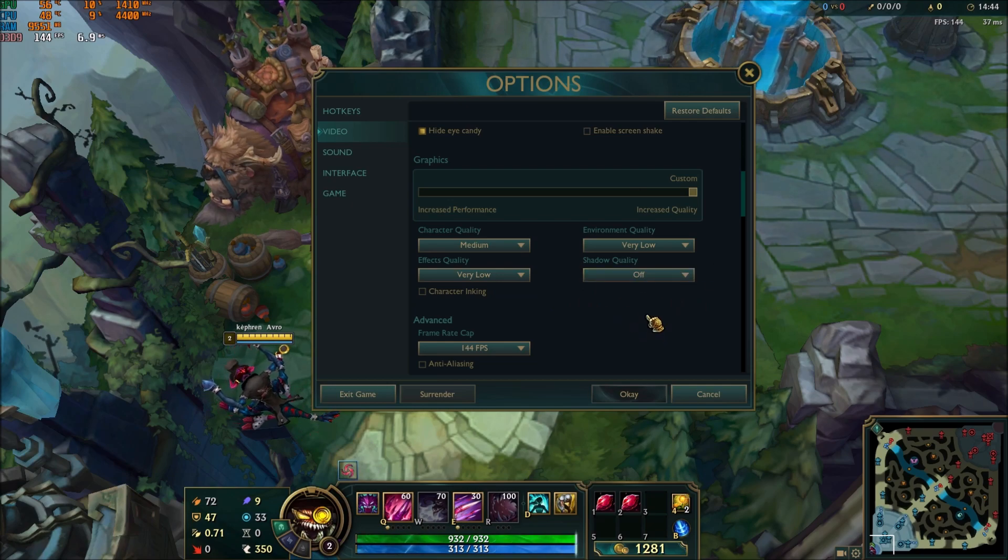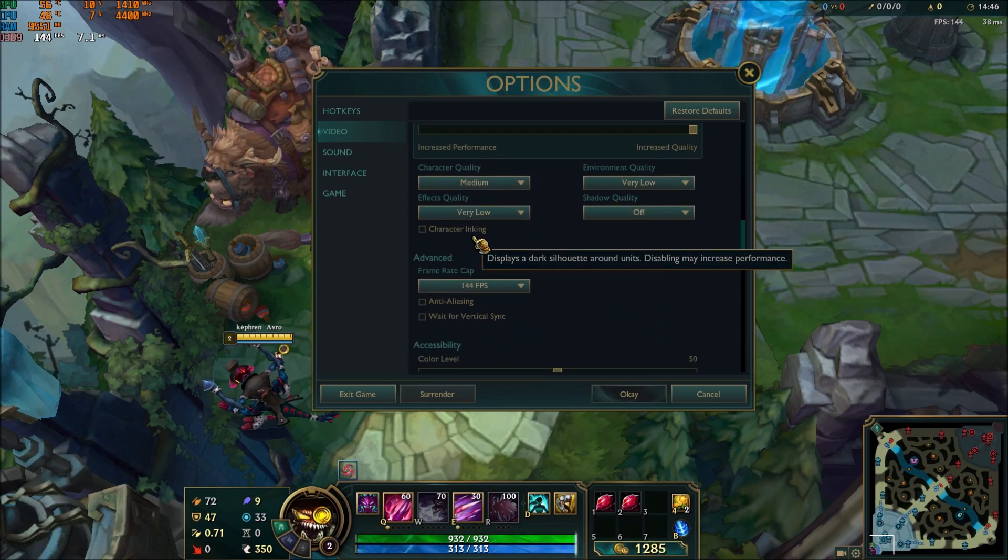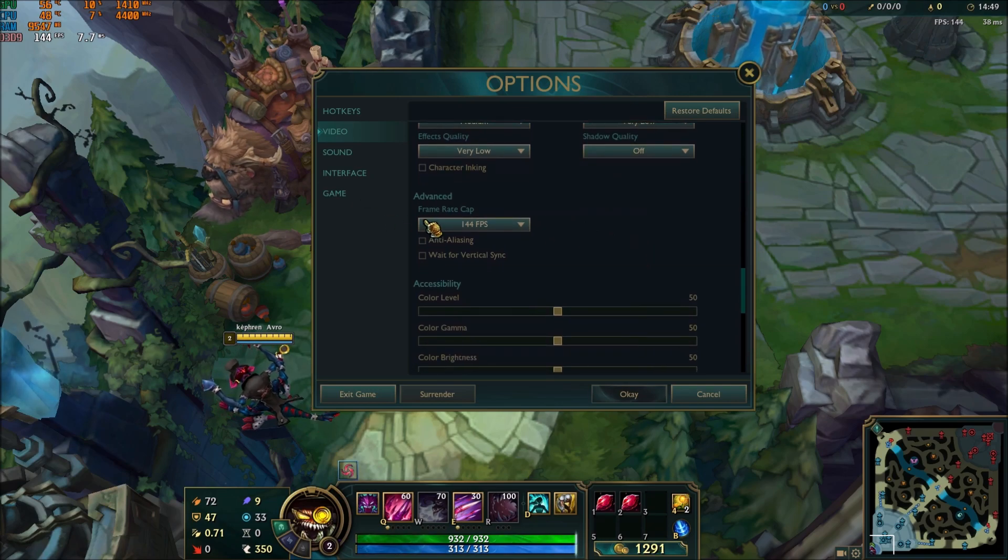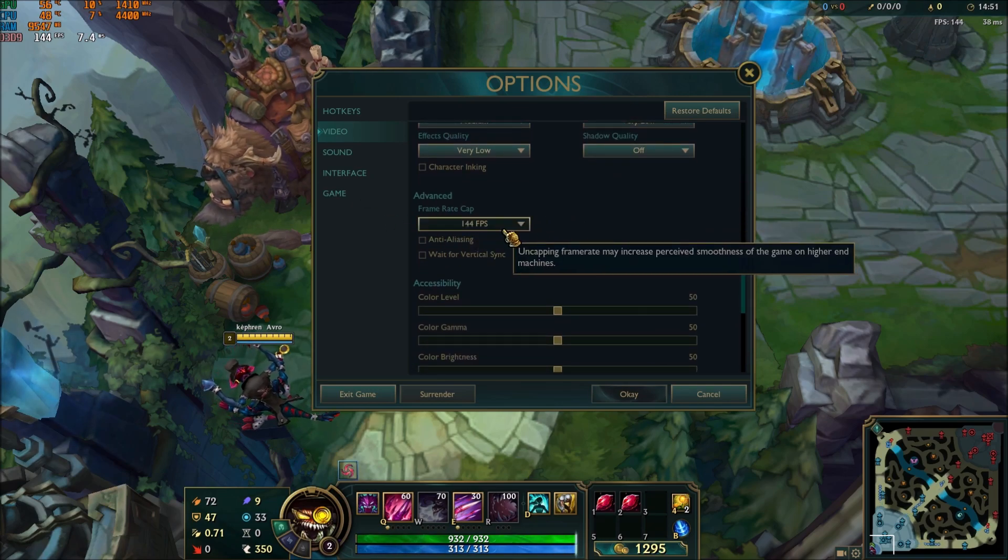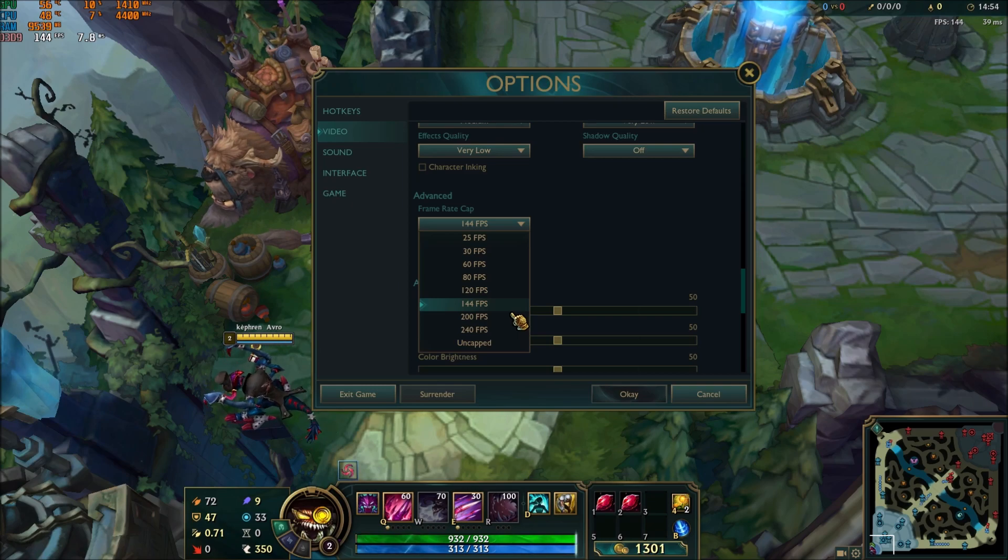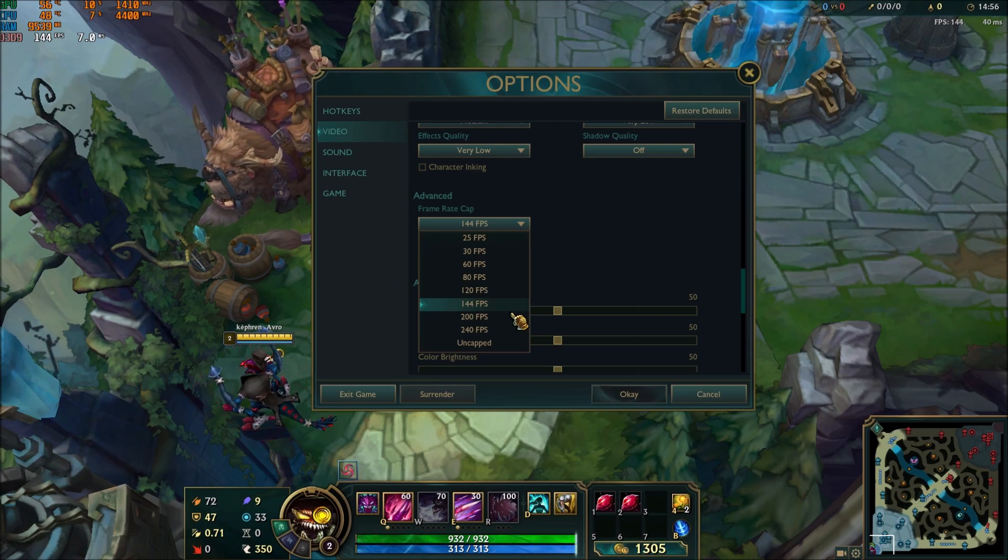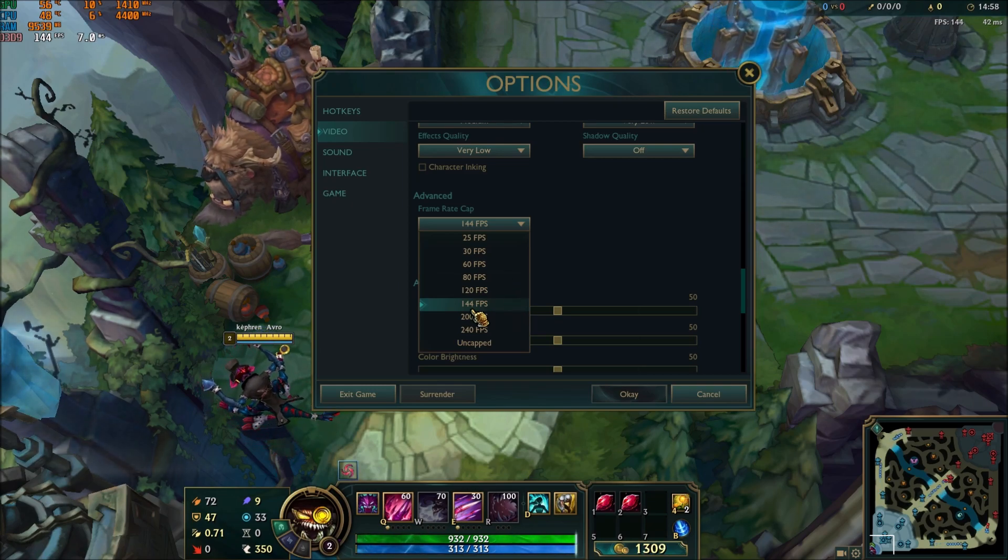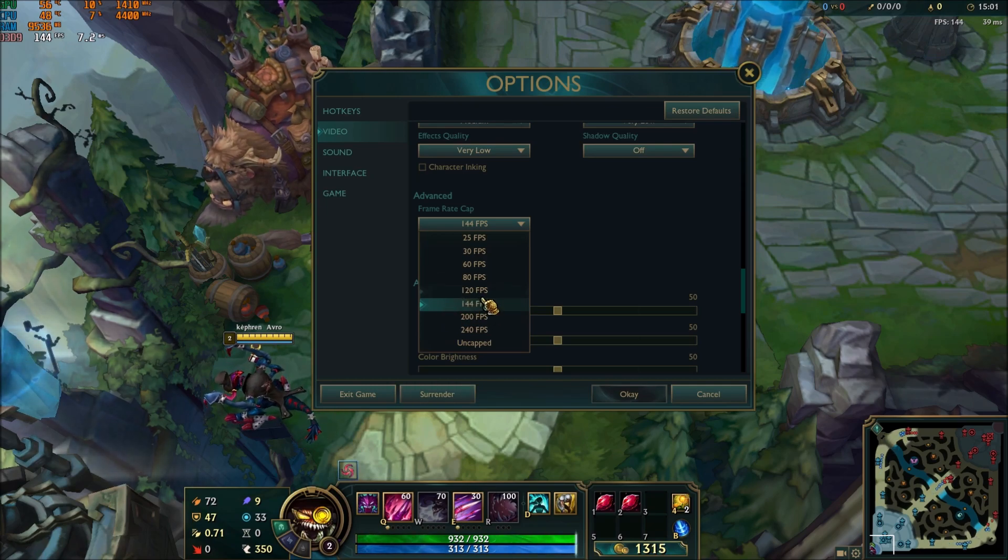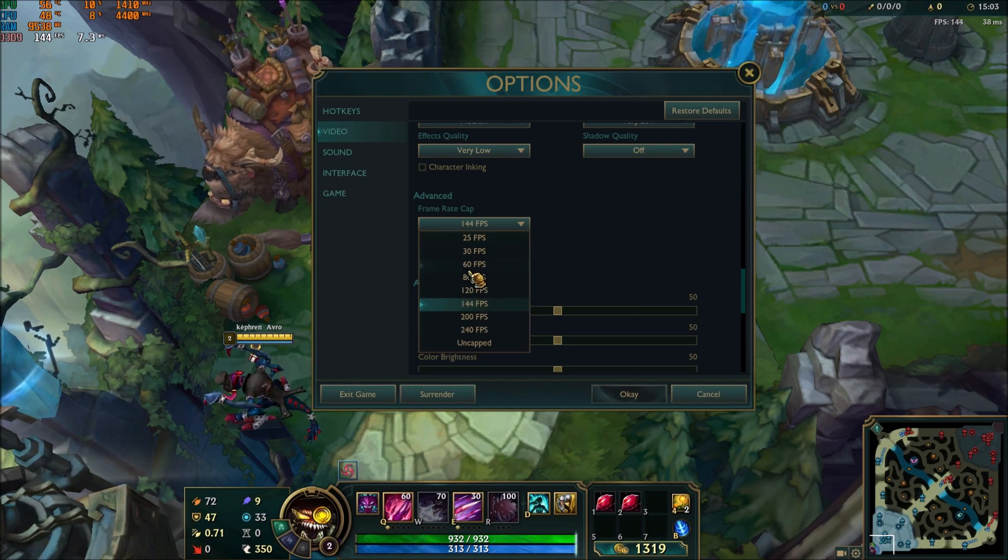Character inking: please uncheck this one. After that, the frame rate cap - this one, just cap with your amount of hertz on your monitor. For example, if you have a 144 hertz monitor, go with 144 FPS. If you have 120, just go with 120. If you have a 60 hertz normal monitor, go with 60.